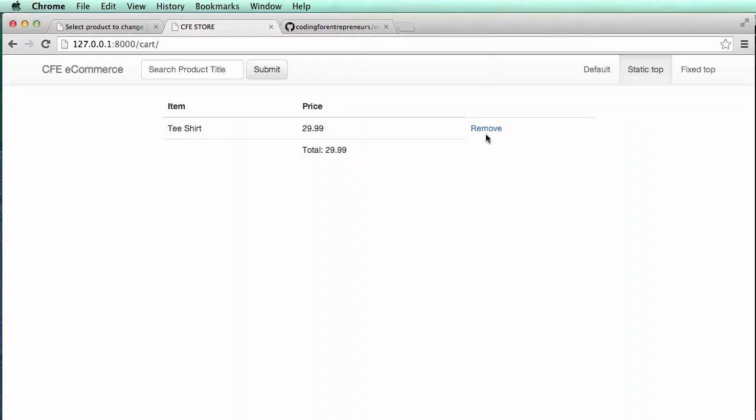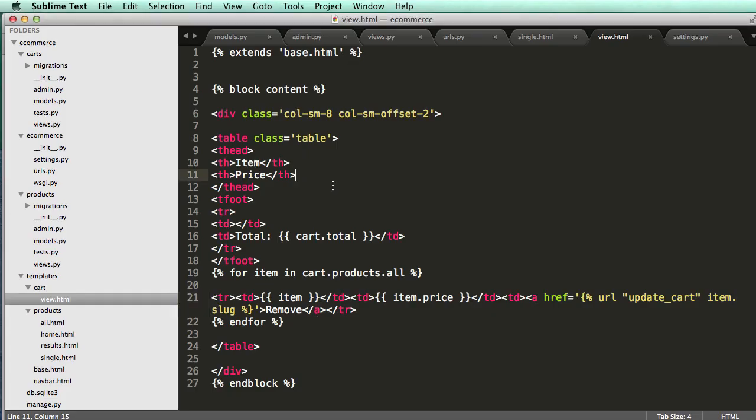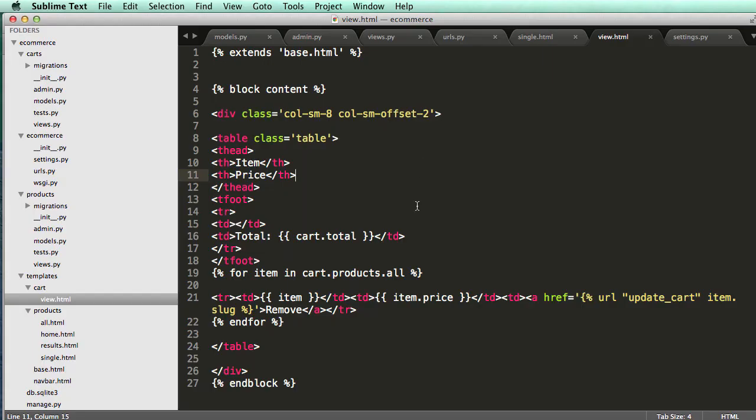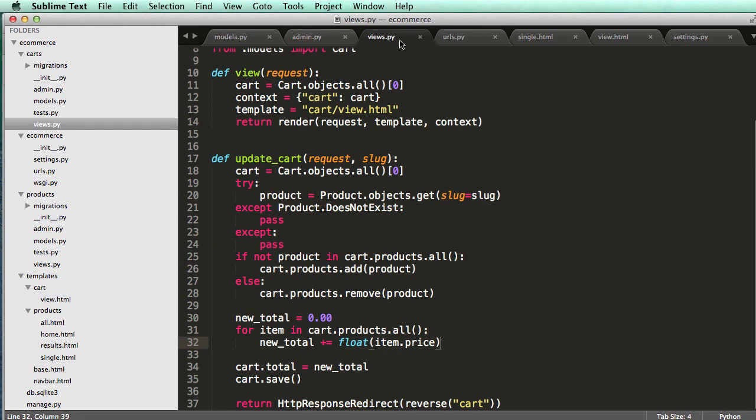And again, update cart, it'll remove it, and now our cart is empty. Cool. So that is adding and subtracting things from the cart. And notice the total is updated as well. It goes back to zero.